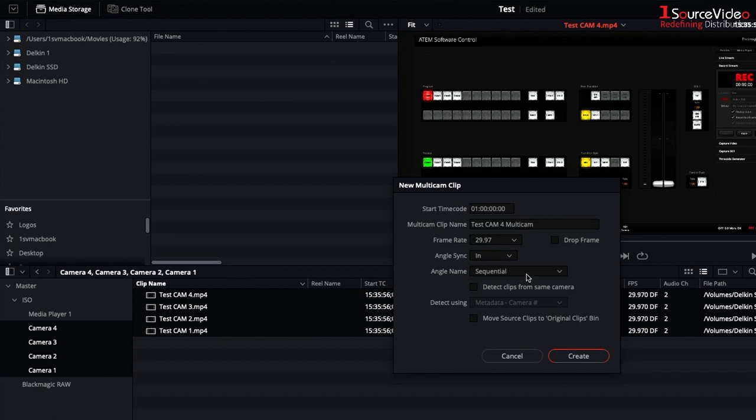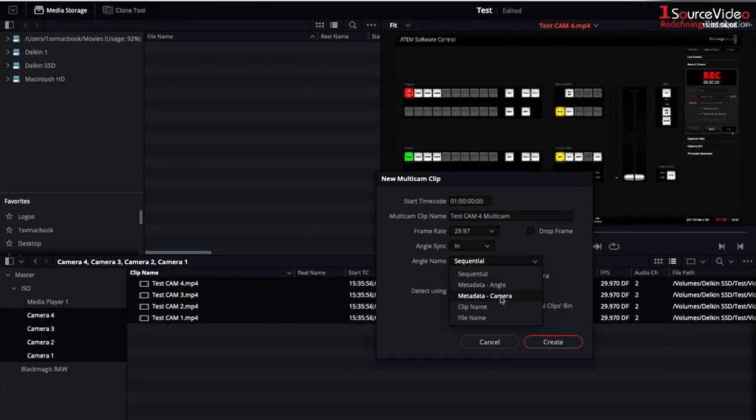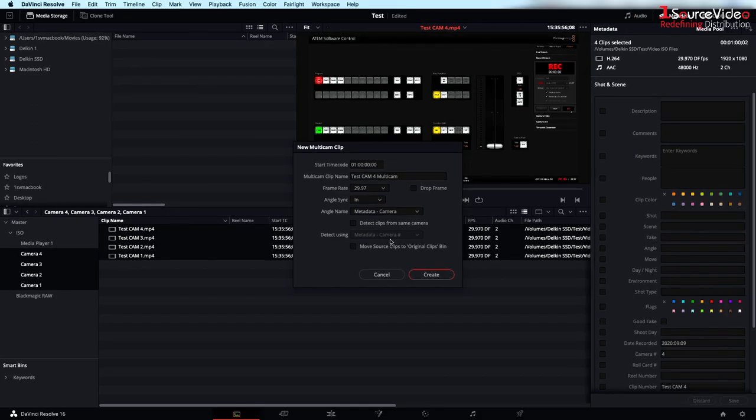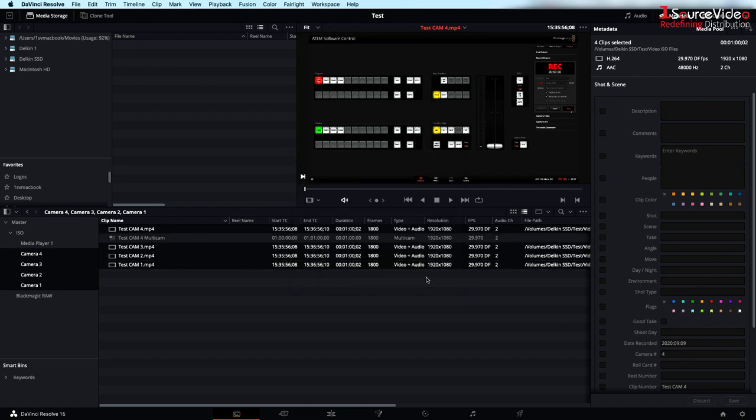For angle name I want to select metadata camera. This will reference the camera number that's in our metadata and hit create.